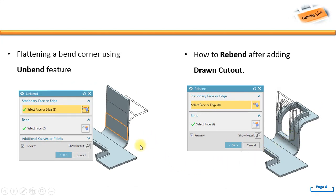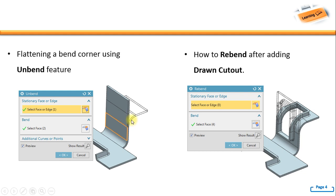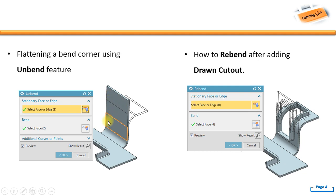And then flattening a bend corner using unbend feature, so we can unbend an existing band feature like this one. And then finally how to rebend after adding drawn cutout. In this case we unbend first, and then we get the profile for drawn cutout. After the drawn cutout is being created, we finally rebend.